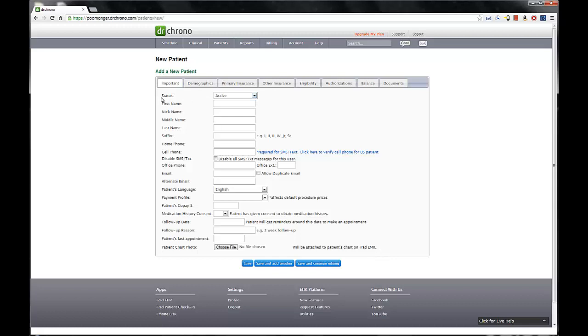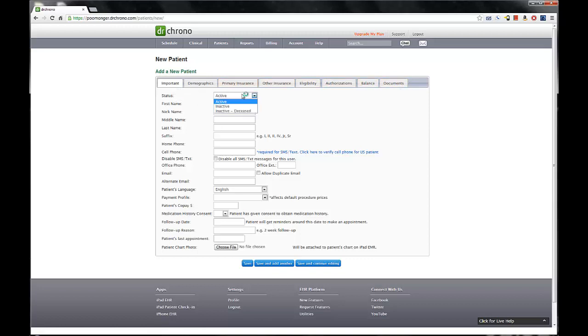So we have eight tabs at the top, ranging from Important, Demographics, Insurance Information, Balance Information, and then Documents. So first, let's take a look at the Important tab, and the first item is status.